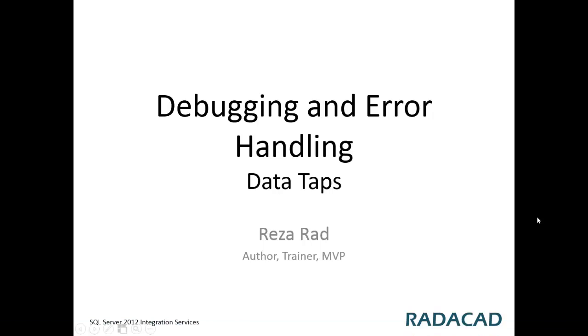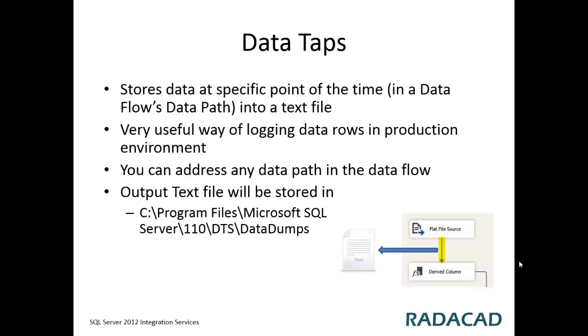Debugging and error handling in SSIS 2012 integration services. This is one of the tutorial videos of RADACAD's SSIS 2012 series. I'm Reza Rad, SQL Server MVP, author and trainer. In this video I'll talk about data taps, what is data tap and how to use data taps for logging.